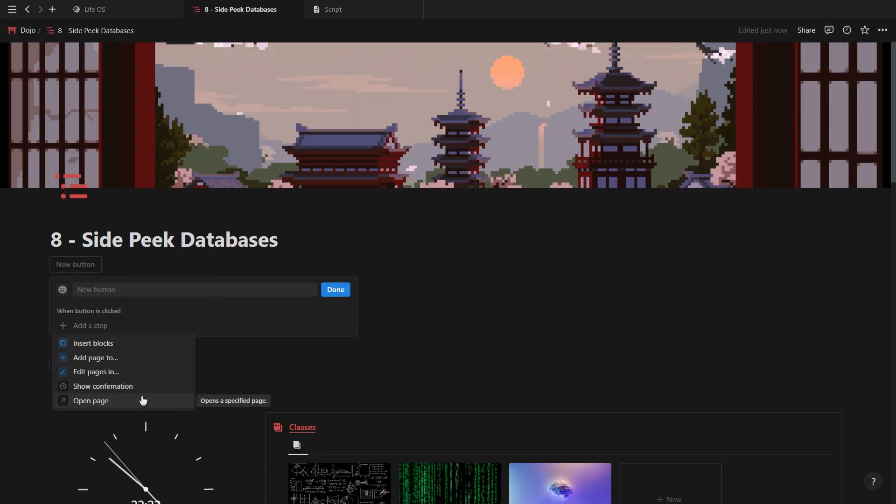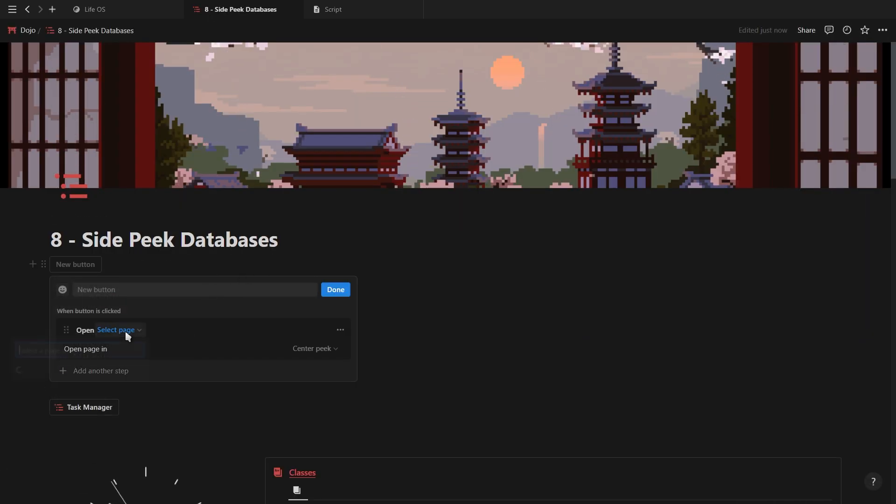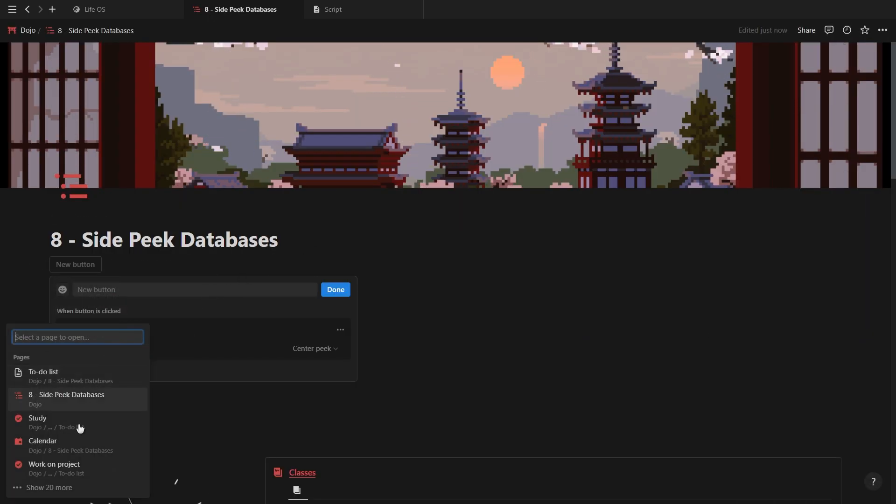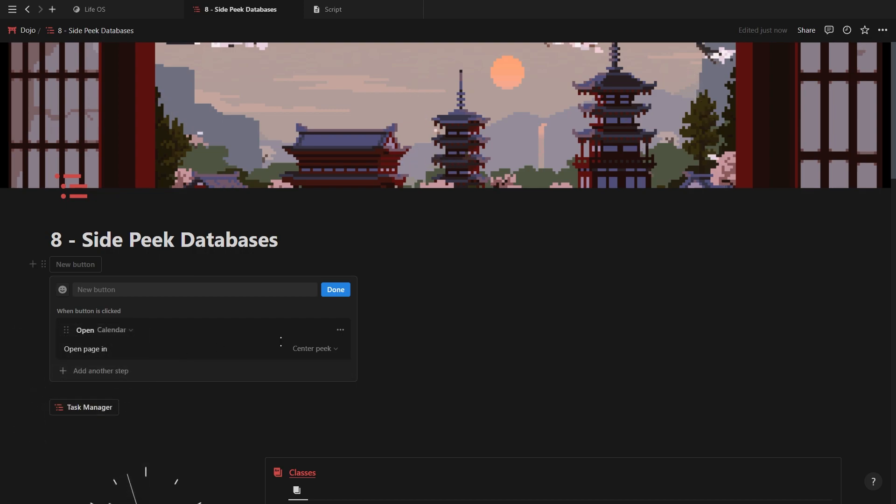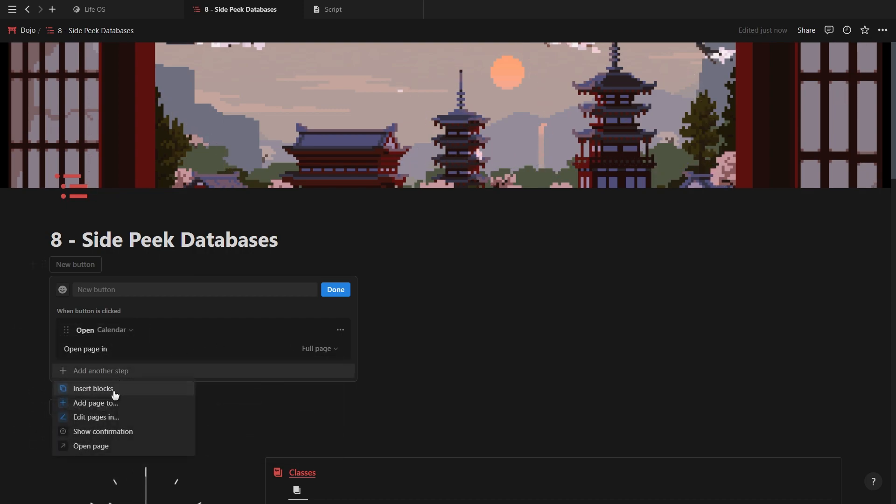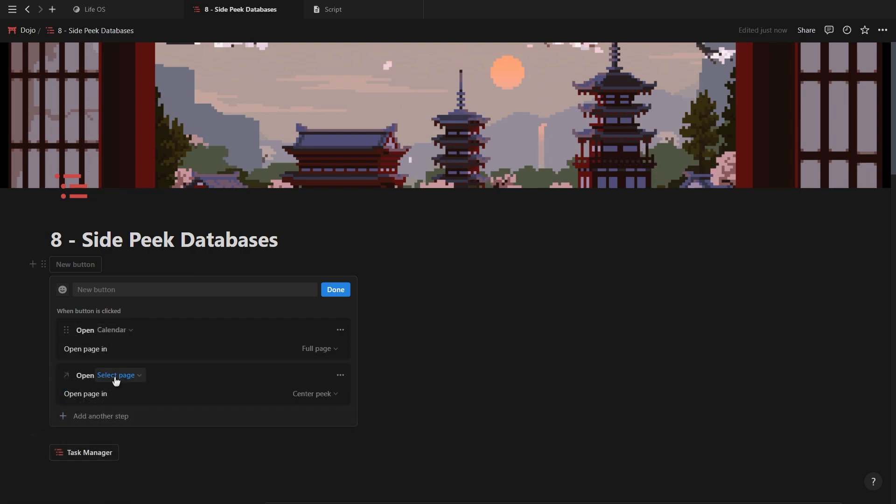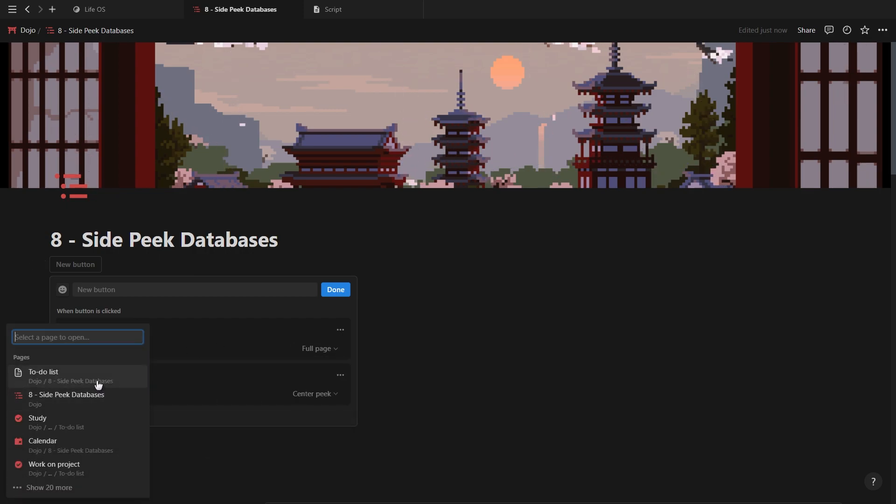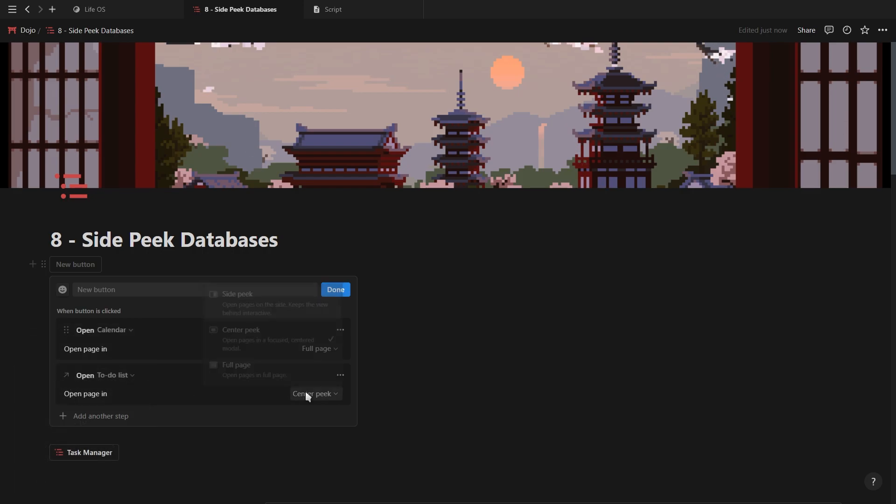For this, we want to use the open page option, where the first one will open your calendar as a full page, and then the second one will open your tasks database in a side peek view, showing a filtered view for your unscheduled tasks.